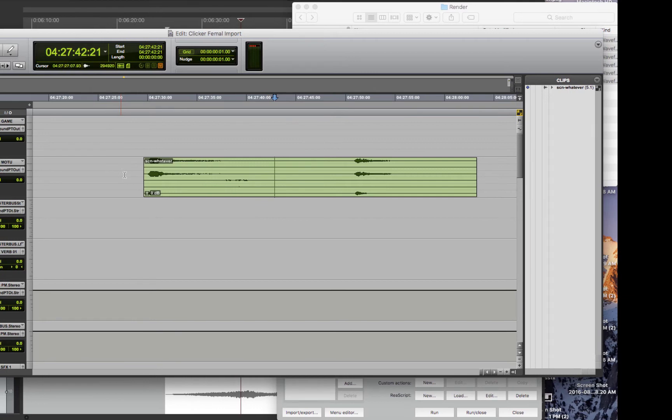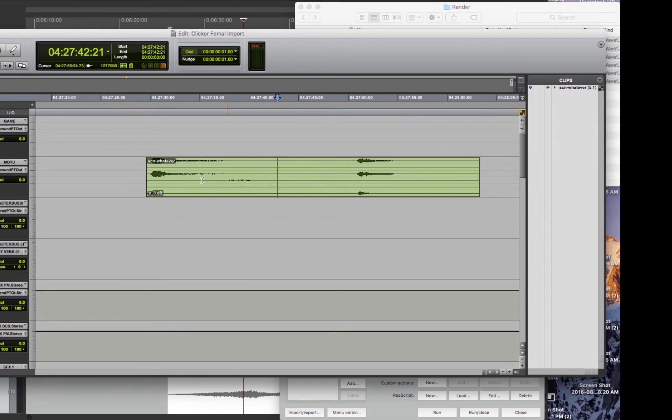So then when you bring it in and drag it into a 5.1, it's all good. Pro Tools loves it. It plays it properly in the right channel order.